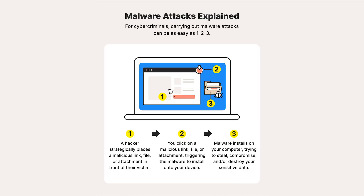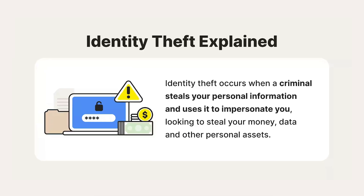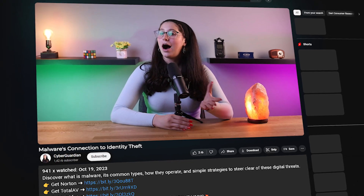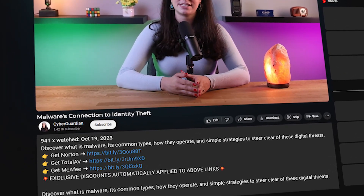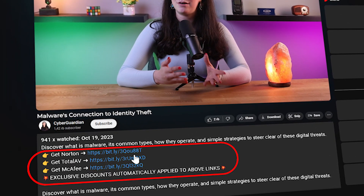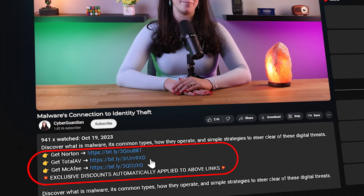In this video, I'll be explaining what malware is, the close relationship it has to identity theft, and how you can protect yourself from such a threat using a reliable antivirus and other mitigation techniques. If you're looking to get a reliable service to protect your device from malware, I'll be leaving some in-depth reviews on antiviruses I personally recommend, as well as some discounts in the description down below.